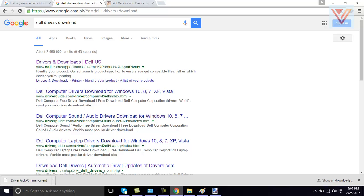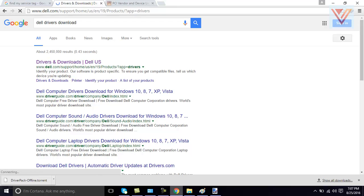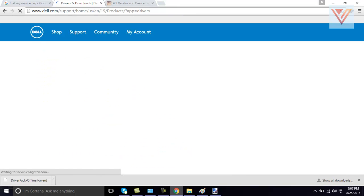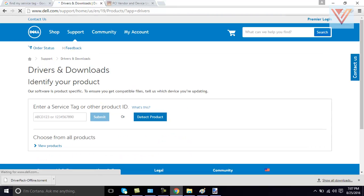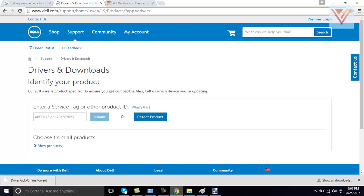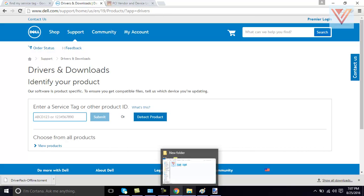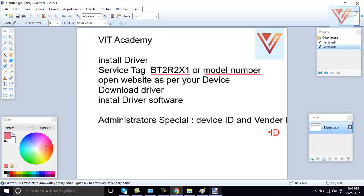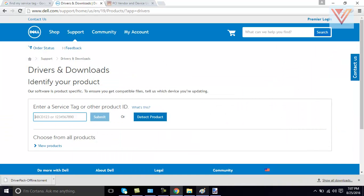Then you need to open this website from the Dell support. I will click on this one and it opens the Dell support website and enter a service tag or other product ID. Our service tag is we will copy our service tag. I will note on from here, BT2R2X1. BT2R2X1. Submit.